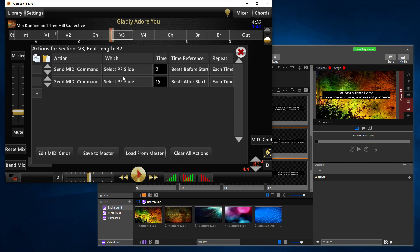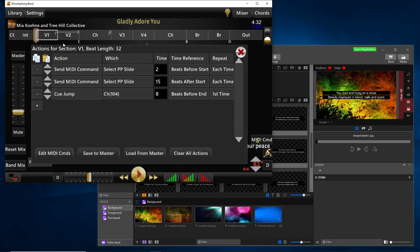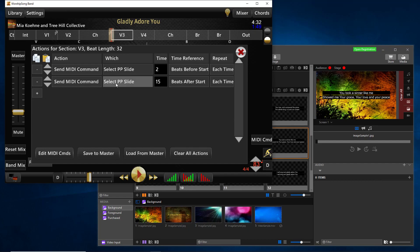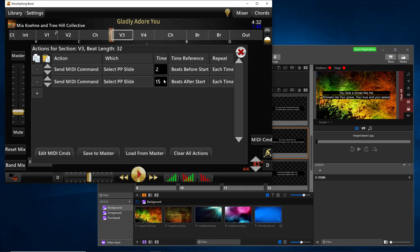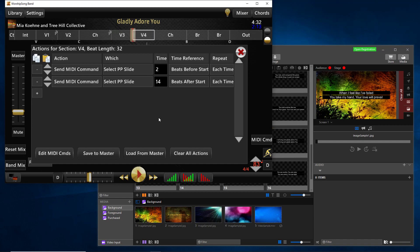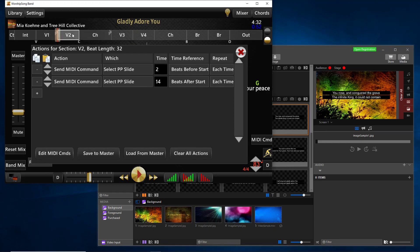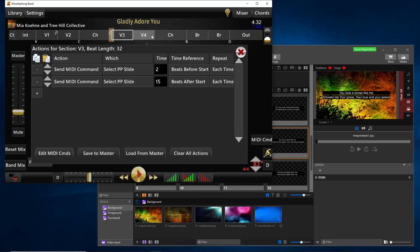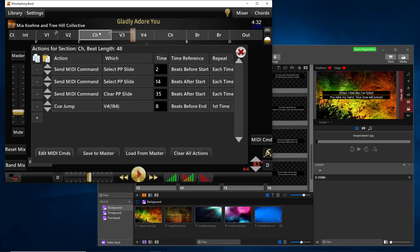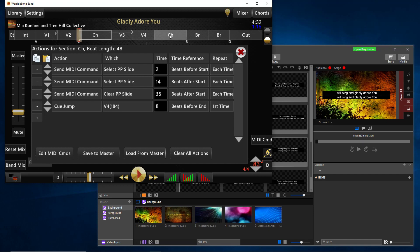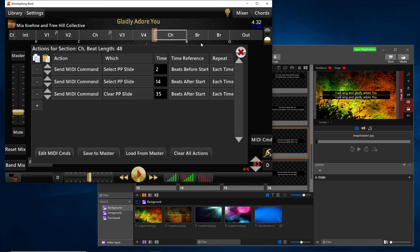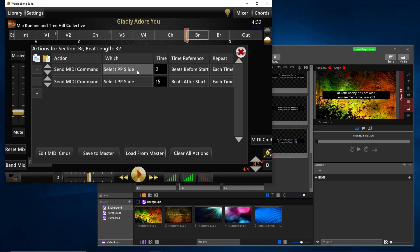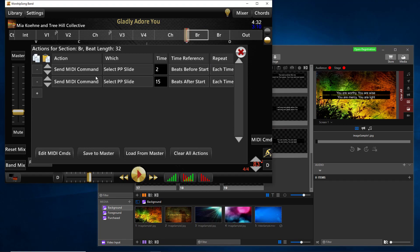And so you'll notice the command just says select PP slide. So worship song band is doing the step sequencing in the background for you. And the advantage of that is that the command is identical for every identical section. So like if I've got verse three, I've got select PP slide at time two beats before start, select PP slide 15 beats after start. Verse four is the same. Actually, I have it 14 because I wanted to change the timing, but generally they're the same thing. Two, 15, two, 14, two, 15, two, 14. The choruses you'll see two, 14 and 35, two, 14 and 35. The bridge is two 15, two 15. So the timings are all the same. These commands are identical.